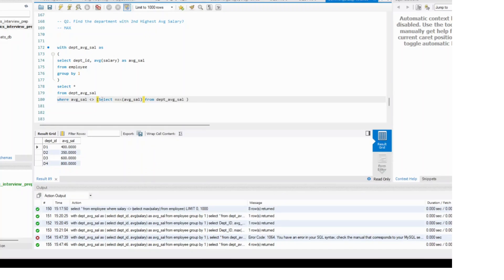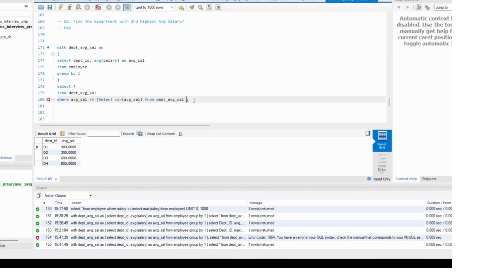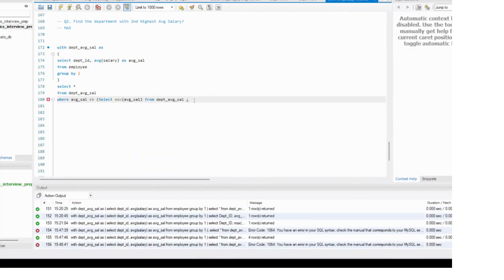What you are doing is removing from this table the highest salary — removing D4 and that average salary row. This row will get eliminated because of how the execution works. If you run this, what you will get?